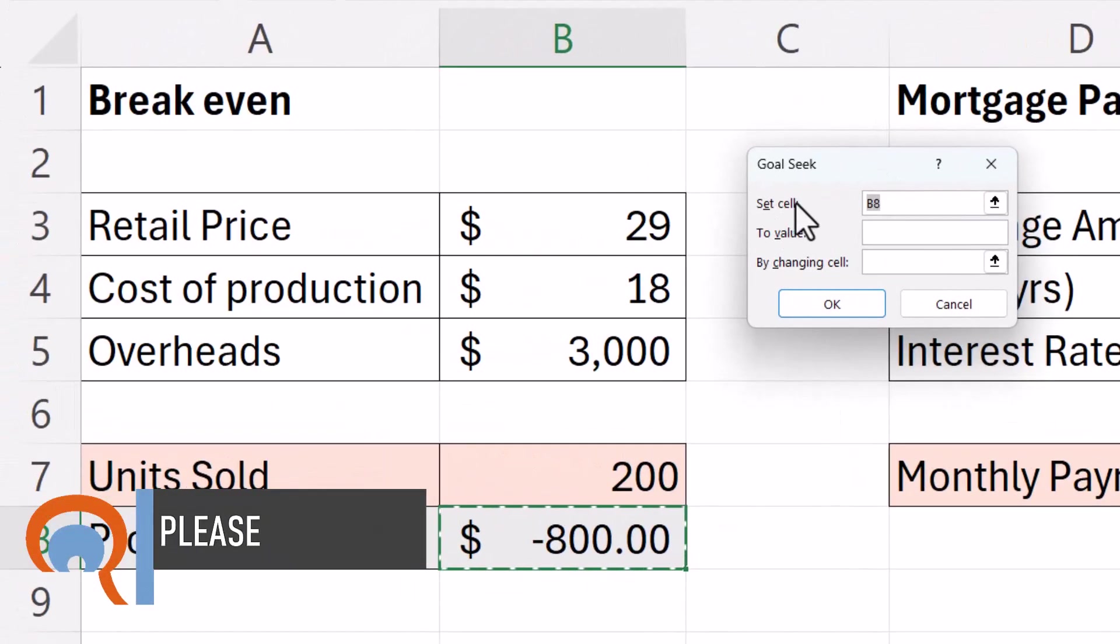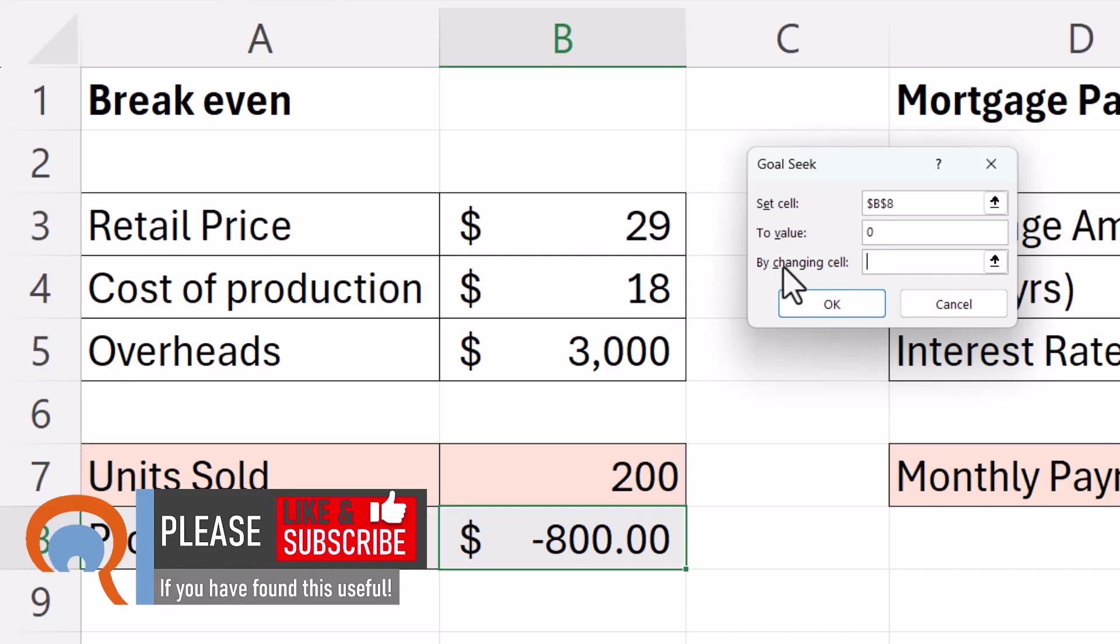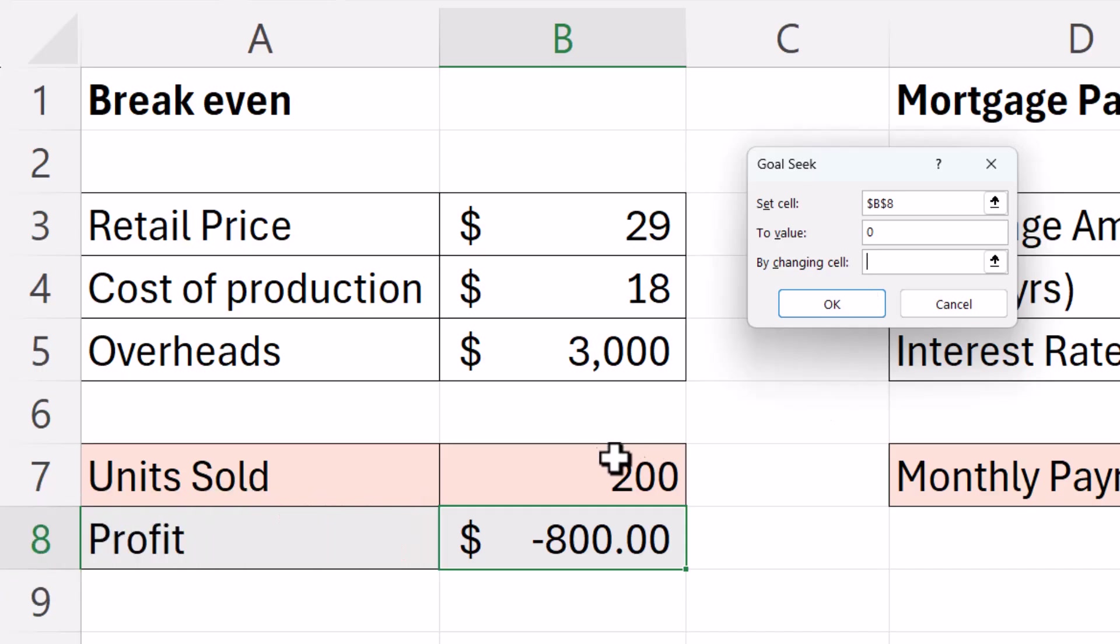I need to set this cell here with my formula in it to the value of zero. That'll be my break-even point. Then I need to specify which cell I want to change to achieve this value. That's going to be the unit sold.